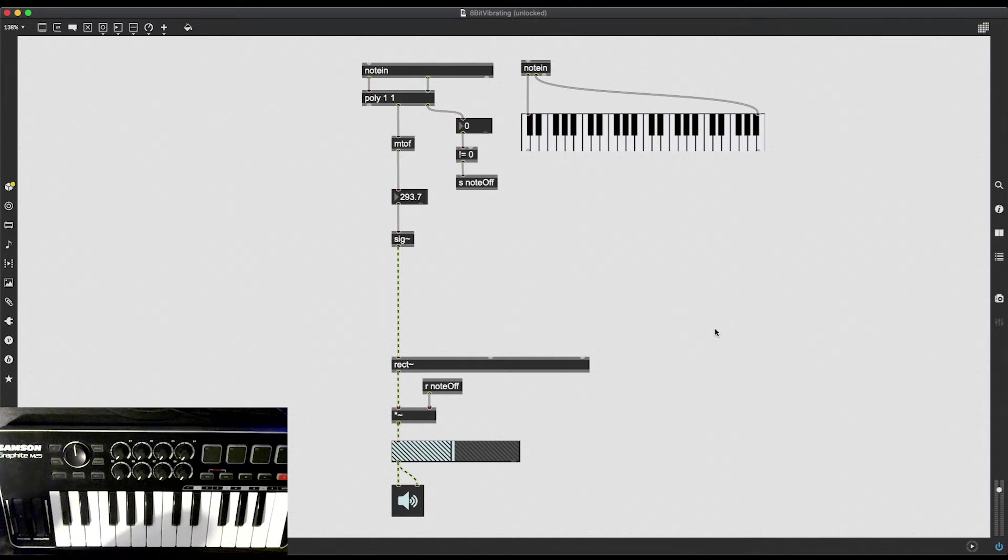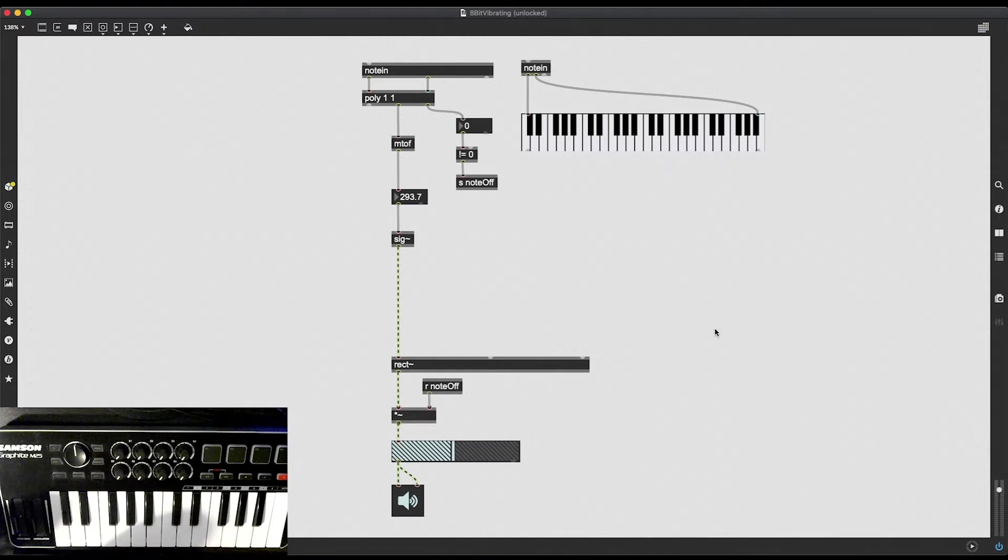All right, in this video I'm going to continue creating my NES sound chip recreation project by adding some bells and whistles to my rectangular oscillator.